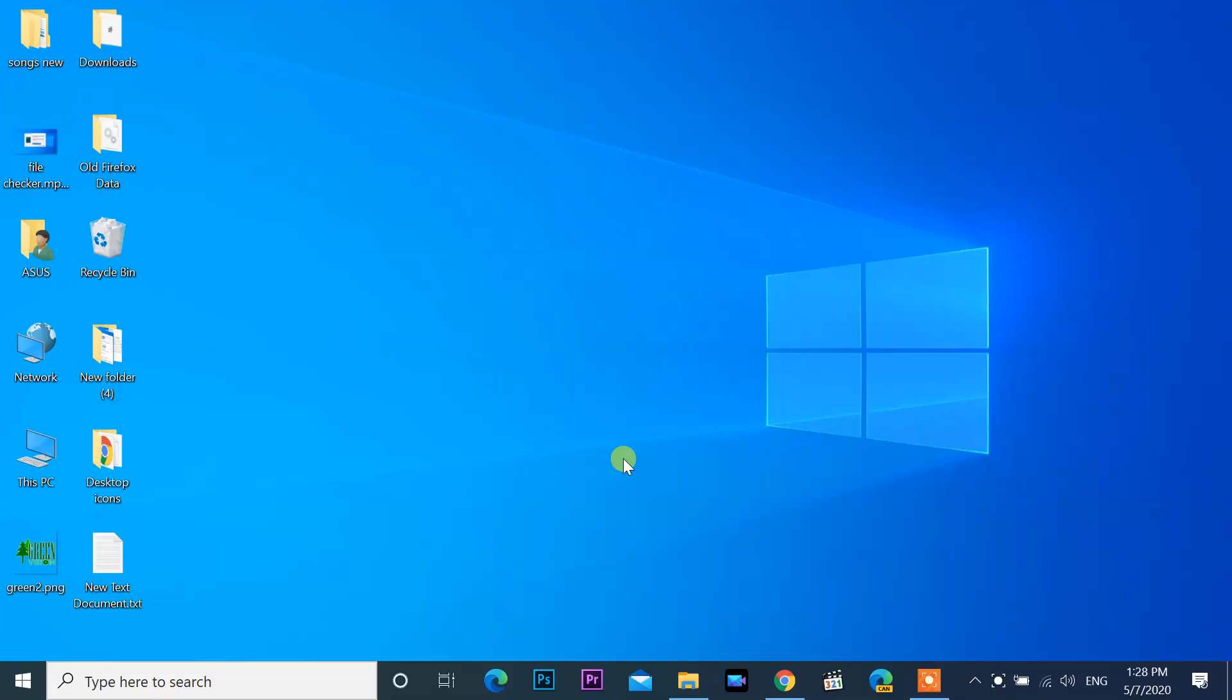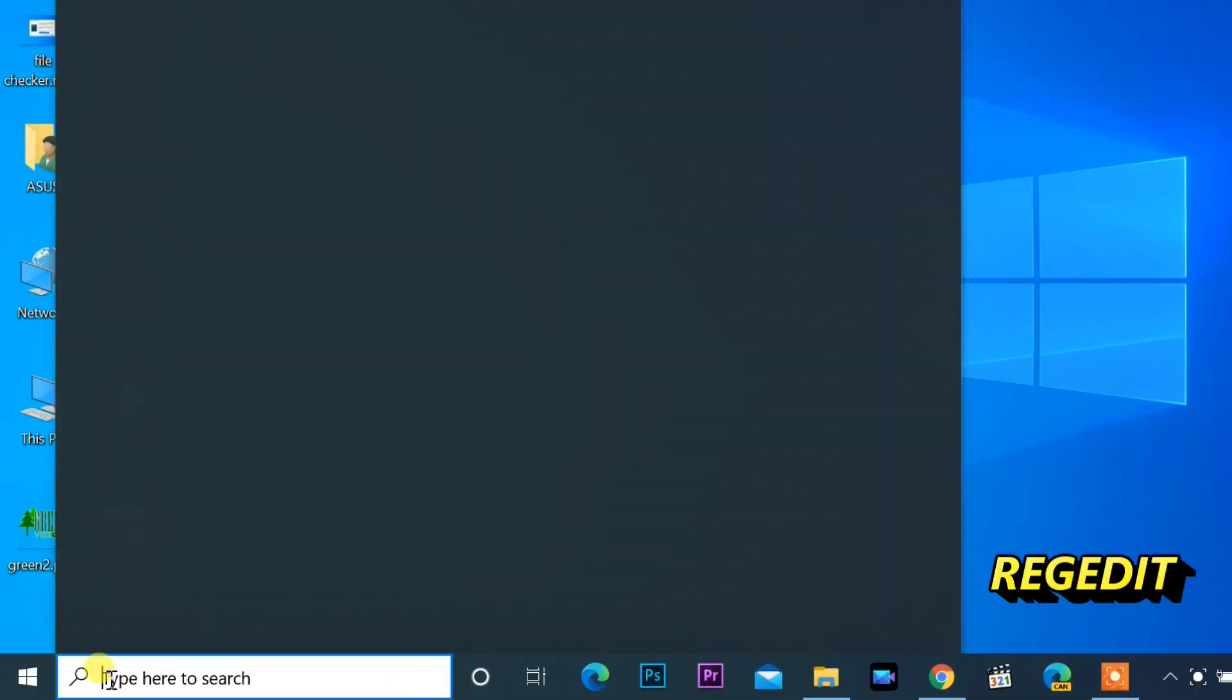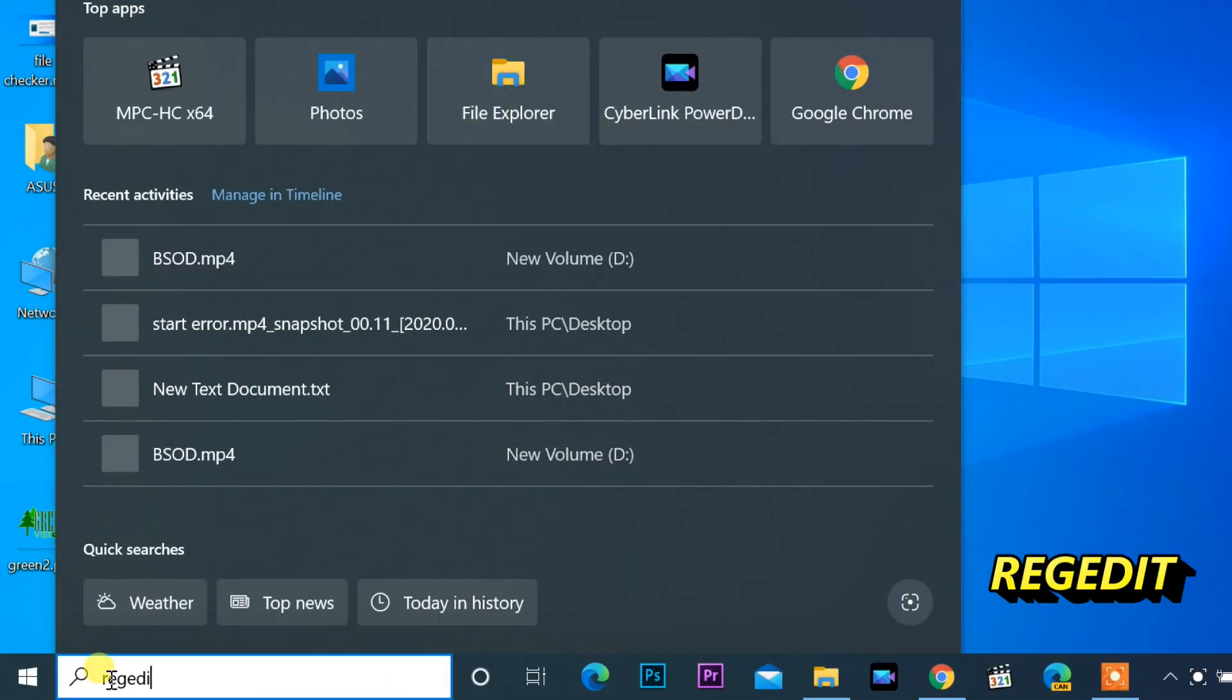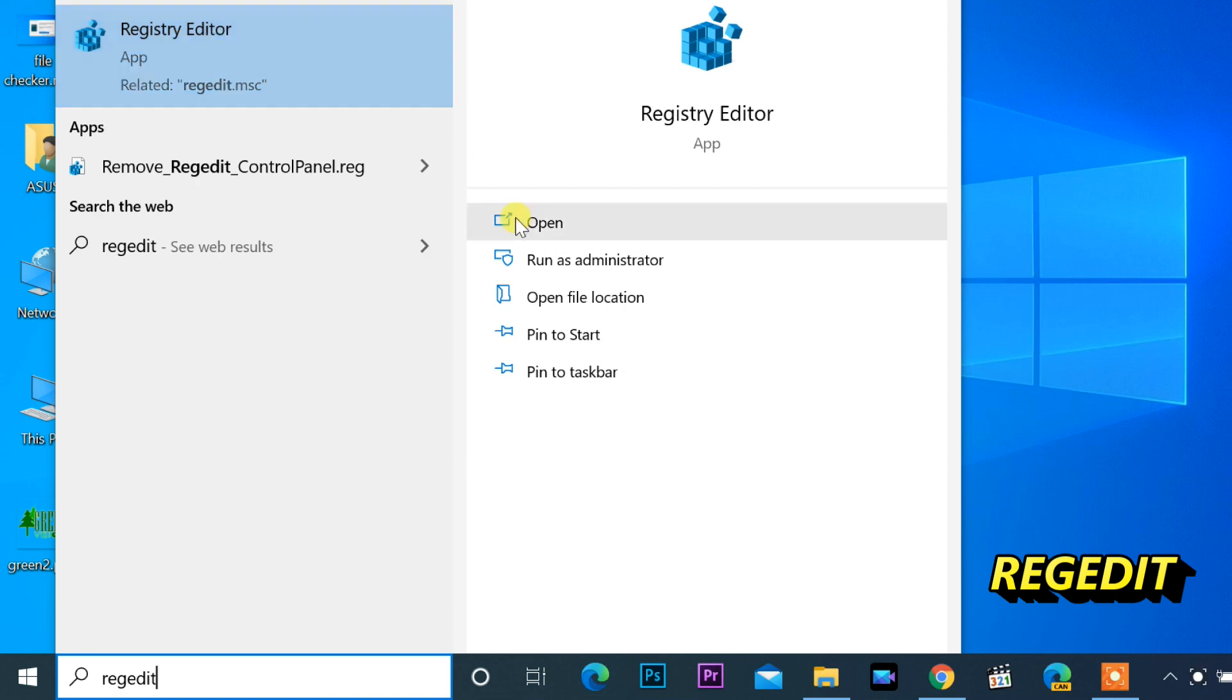Hi friends, welcome to my channel. Now I'm showing how to disable driver updates using the registry editor on Windows 10. Click on the search bar, type regedit, and open Registry Editor as an administrator.